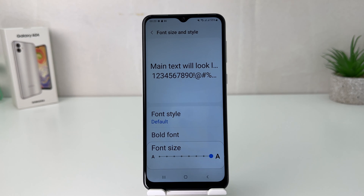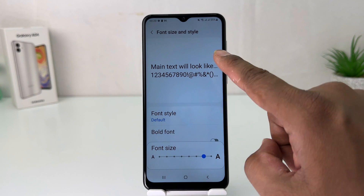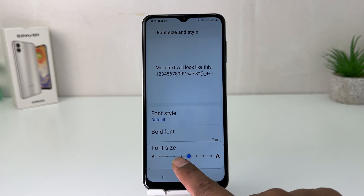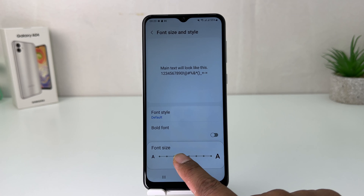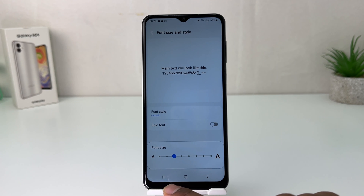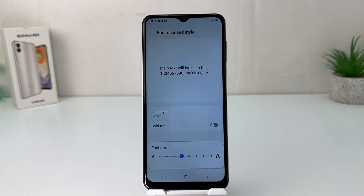If you decide to change the font size from large to small, you can simply bring this slider down. You can also see the preview of how the font size is going to look. So within this simple way you can easily change the font size in your Samsung Galaxy A04. That's all for now, thanks for watching my video, see you in the next one.